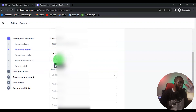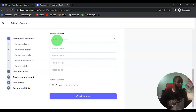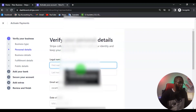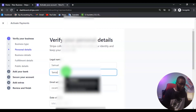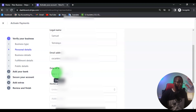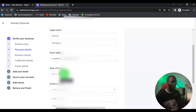Your email address is already there. Then you want to fill in your date of birth. Make sure your date of birth matches what appears on your ID card or your international passport, because they are still going to request you to submit your ID card later after you have set up everything.